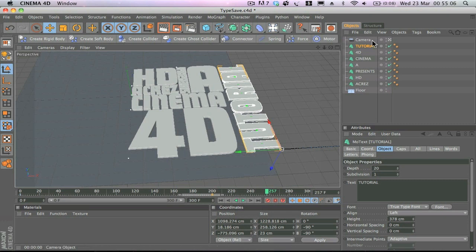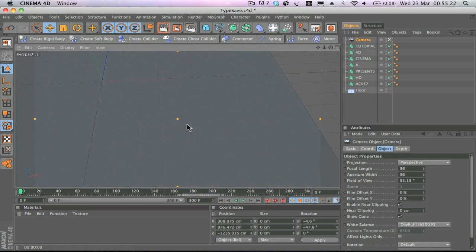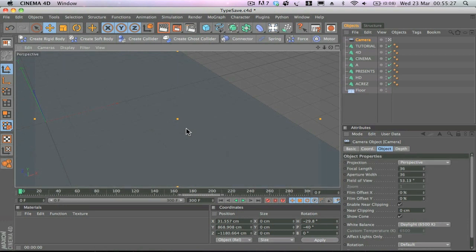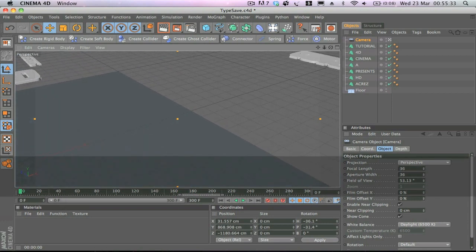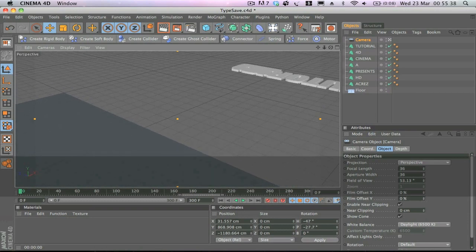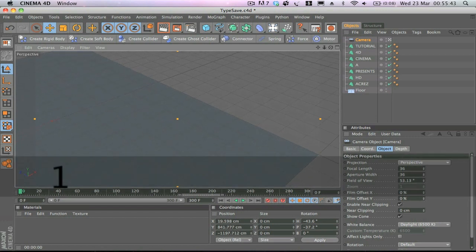Now we're going to animate the camera. Select the camera and make sure the white button is selected to indicate we're viewing through the camera. Move to the start of the timeline and position the camera using a combination of holding down 3 and 1 to change the rotation and pan. Don't worry if you can see some bits on the side — we can always adjust those later; we just want to get the right camera animation first.